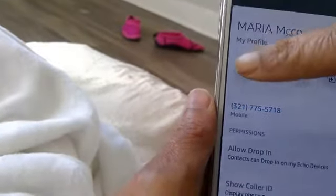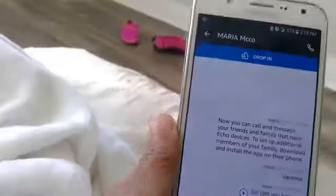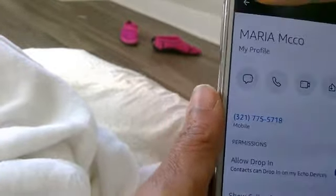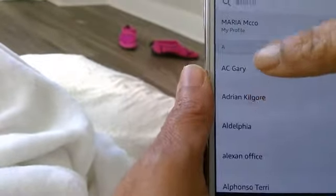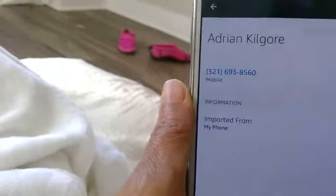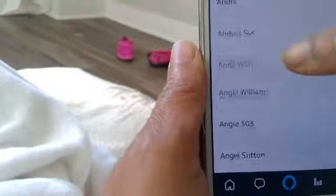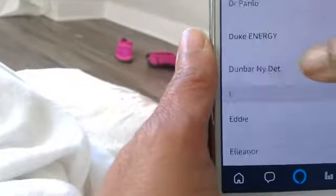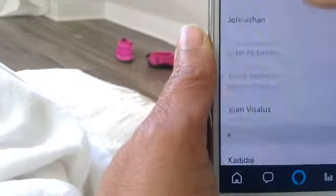You can go back to your conversations, go back to this one, go back again. Let's say Adrian Kilgore — they don't have an Echo device, so that's not going to give you an option, but I do know somebody that does have one.